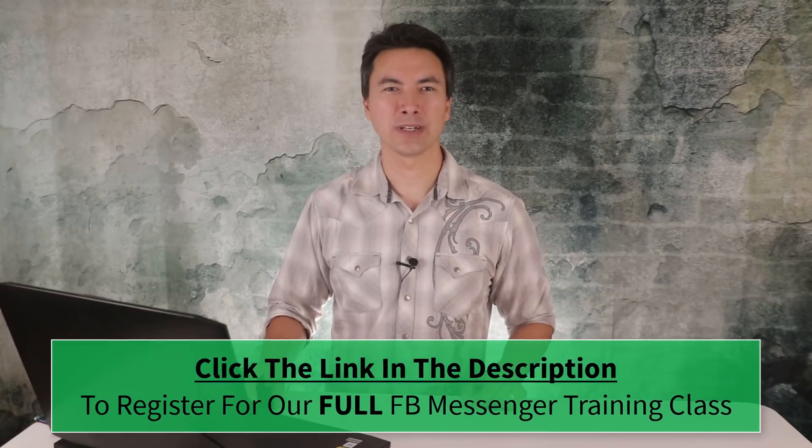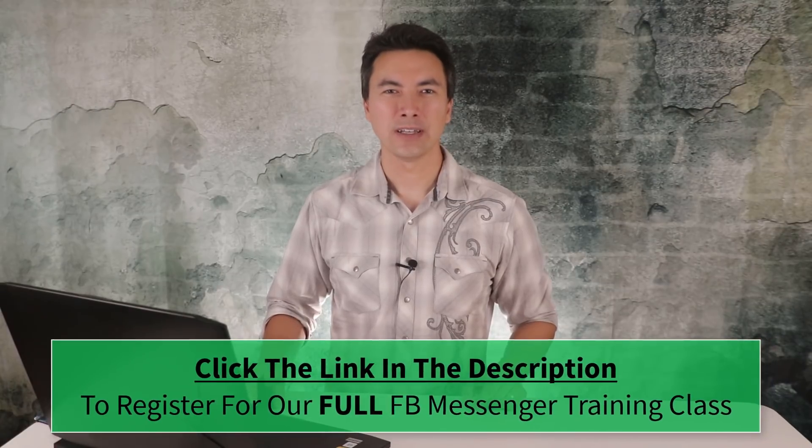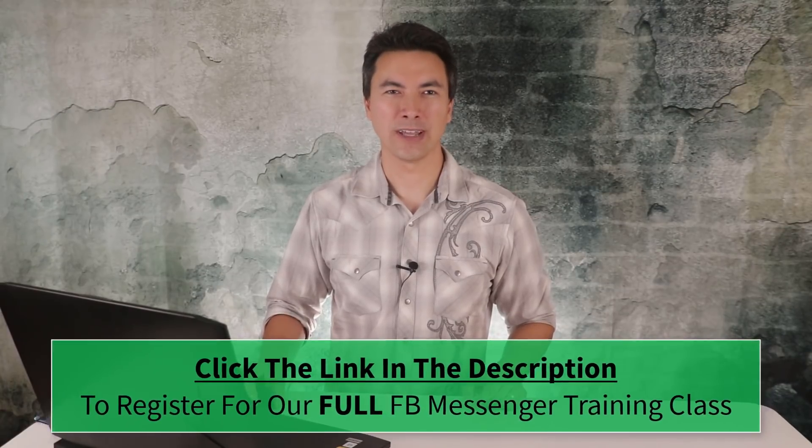So click the link in the description of this video to get registered for that. Now most of us think about Facebook Messenger as like some sort of platform or an app where you can chat or direct message back and forth with the people on your Facebook friends list. But you can also do things like send pictures and you can send other types of files like videos and Word documents and PDFs and all sorts of stuff. You can also use Facebook Messenger to send money now, and you can actually make payments and buy stuff with Facebook Messenger.